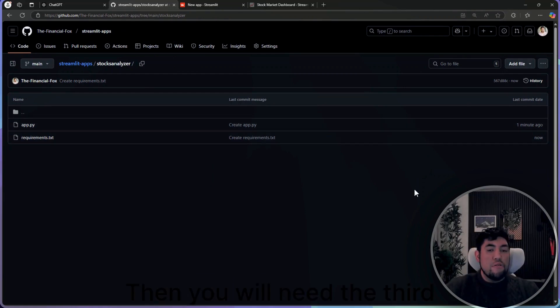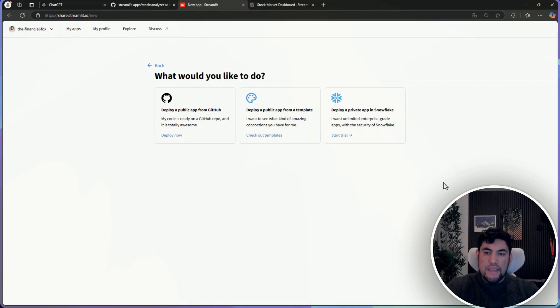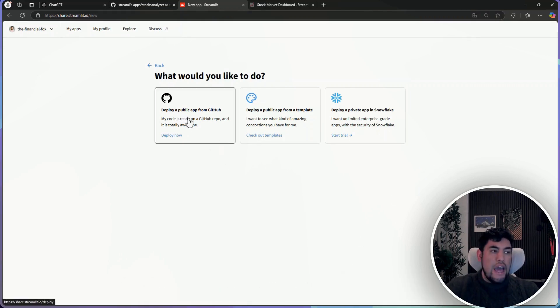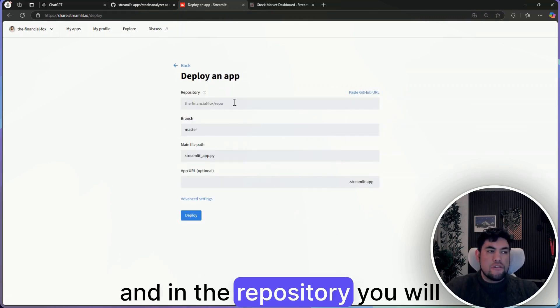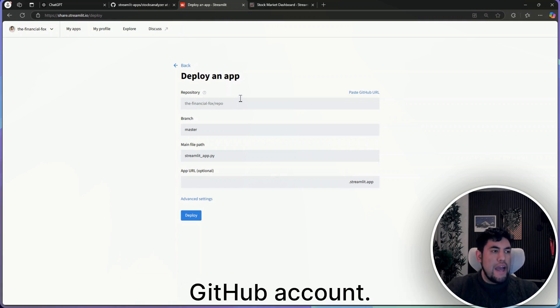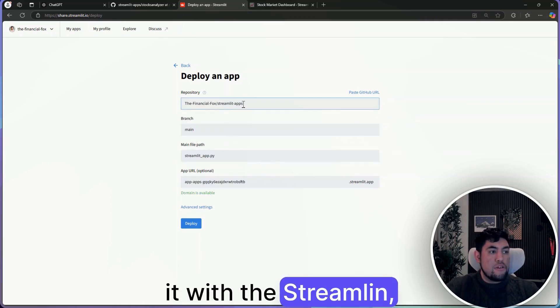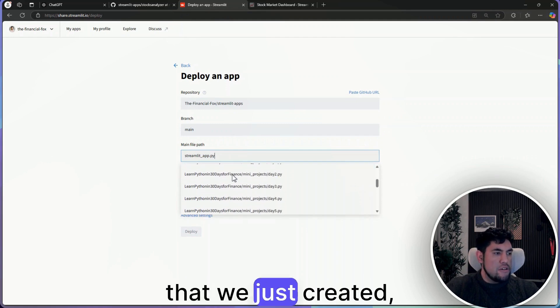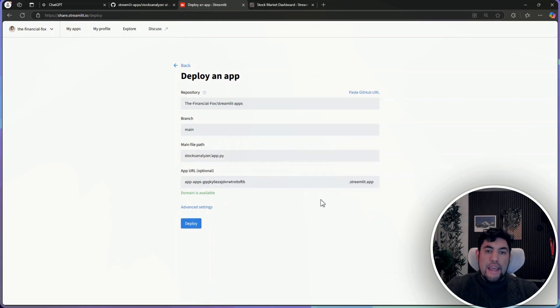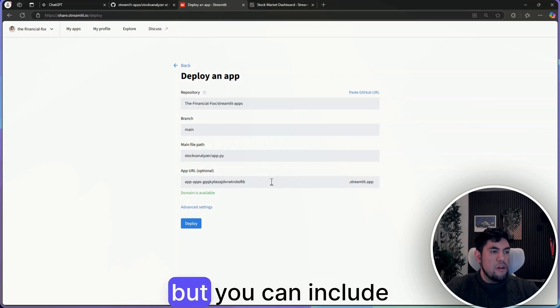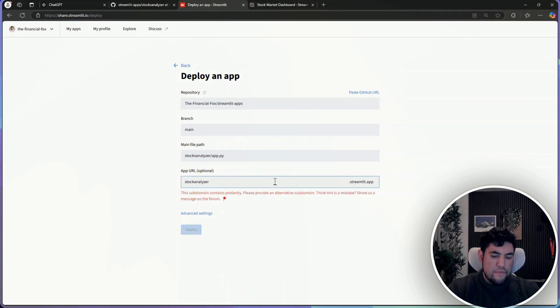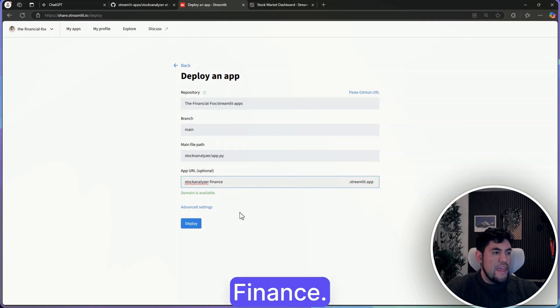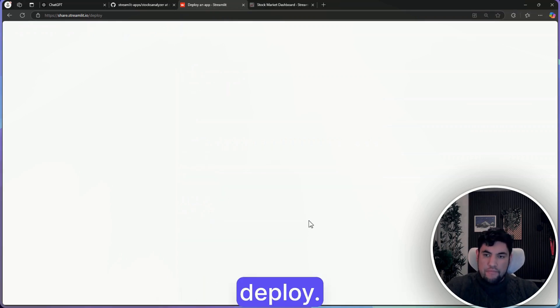Then you will need the third step, that will be continuation from Streamlit. In here we will click deploy a public app from GitHub, and in the repository you will need to connect it with your GitHub account. So in this case for me, I want it with the Streamlit apps and the app that we just created. It's the stock analyzer one. Now in this URL it's optional, but you can include stock analyzer dot finance. The domain is available, so I'll just go and hit deploy.